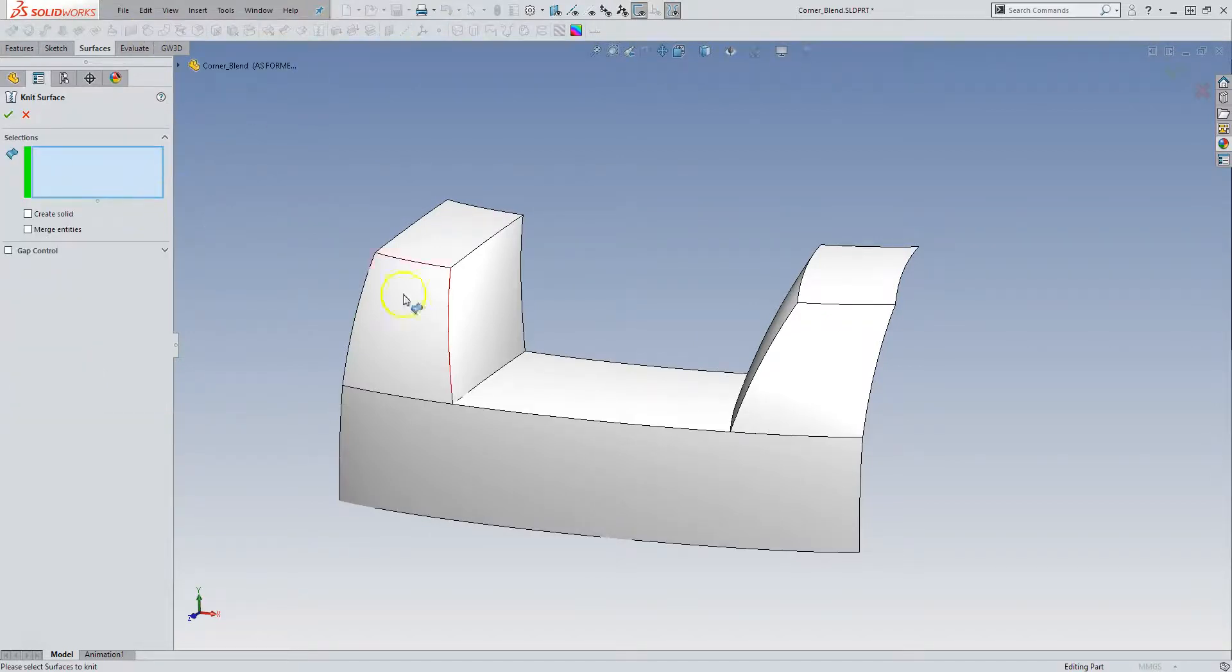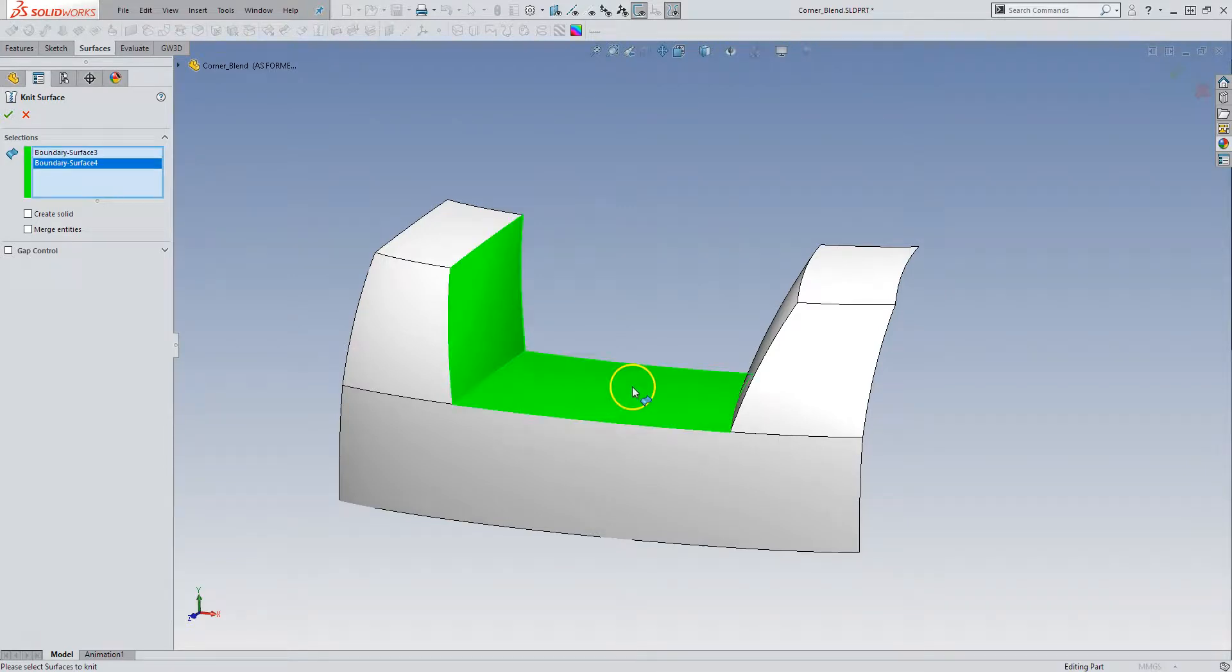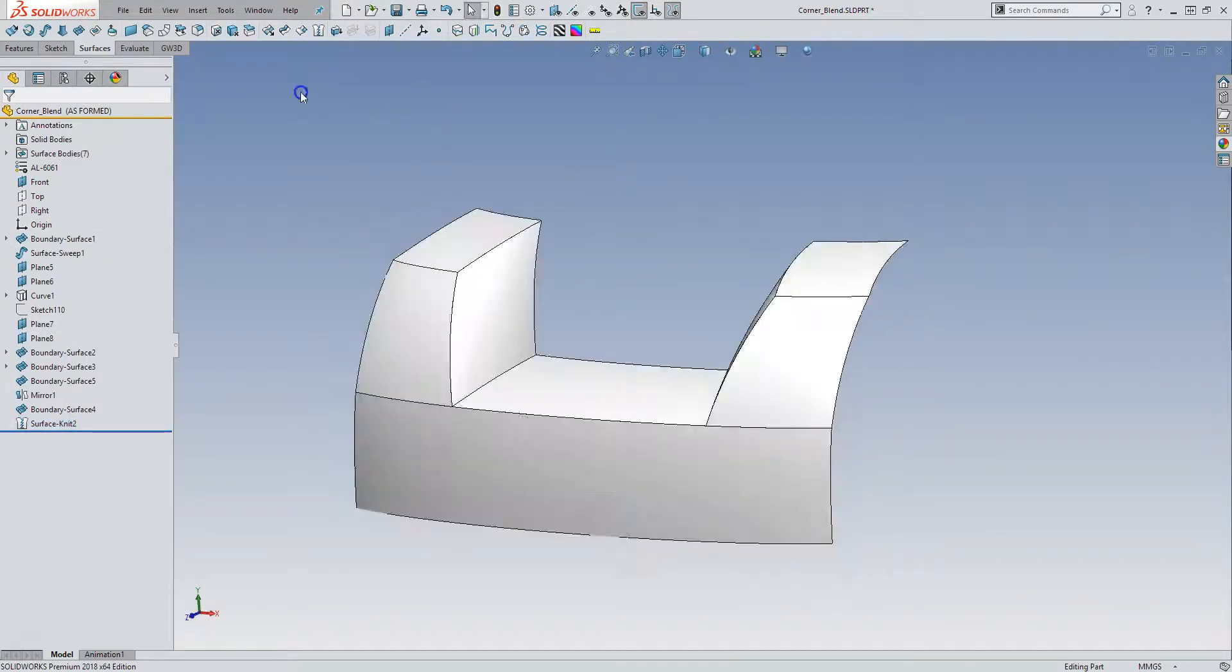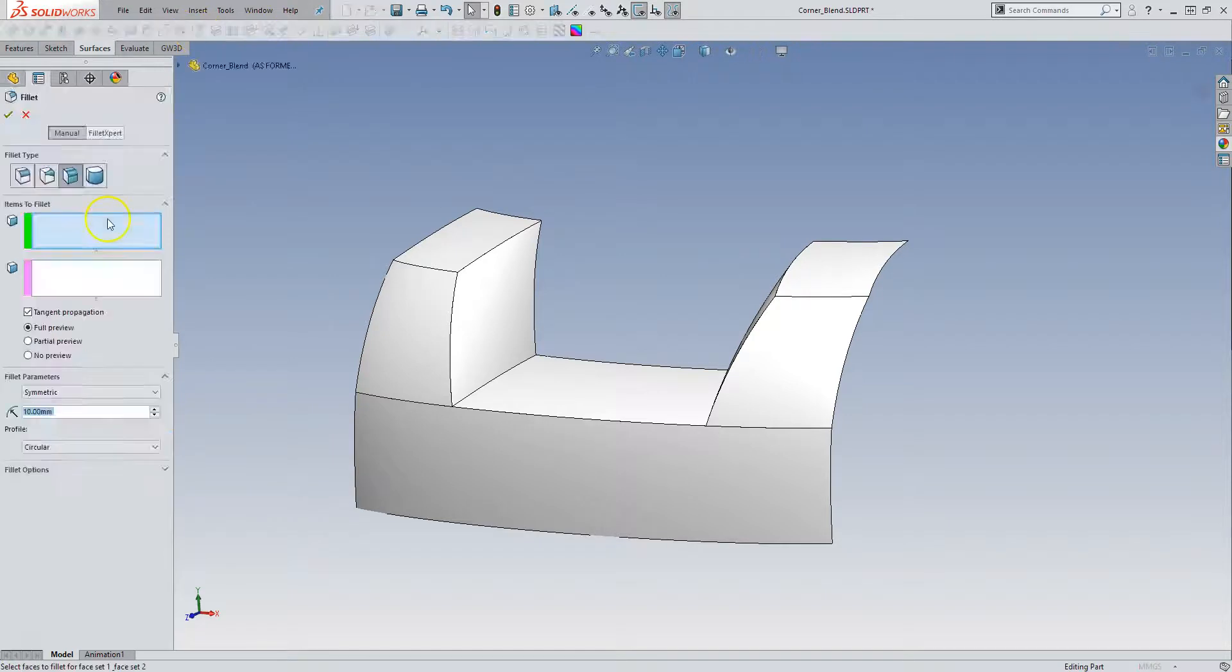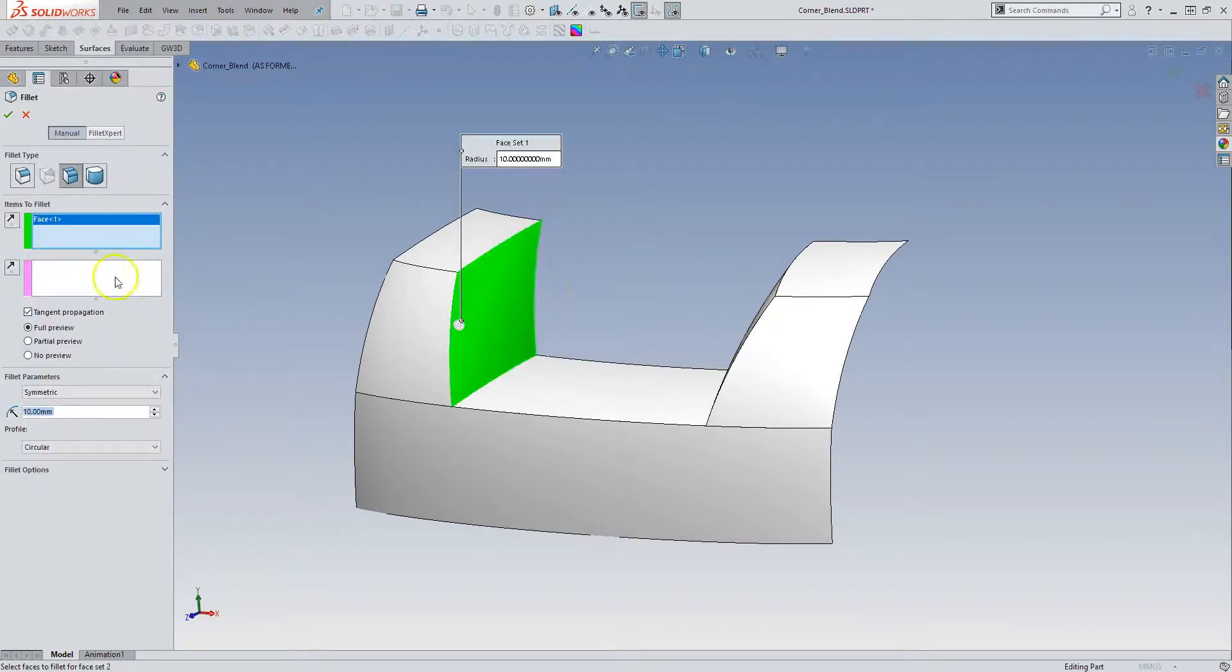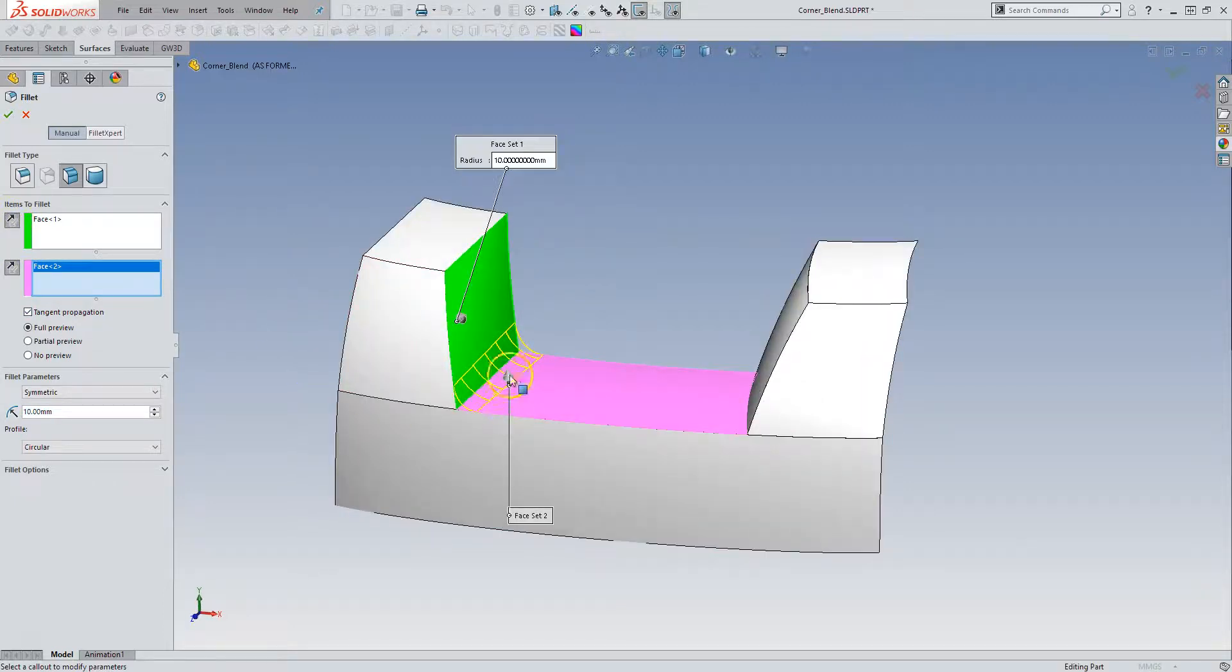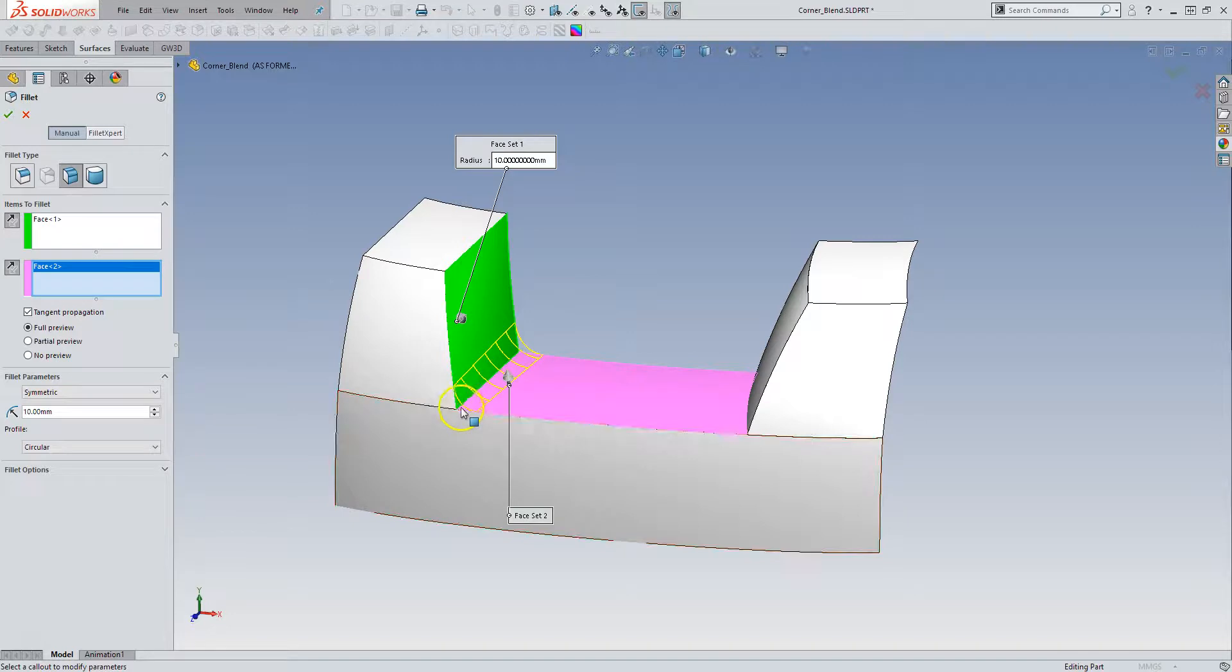So first I'm going to knit these guys together, and then I am going to put a chordal fillet in there, these two guys. And you see that this diverges, that's because it's a rolling ball fillet and the angle where these surfaces meet varies throughout here because these both have curvature, varying degrees of curvature.